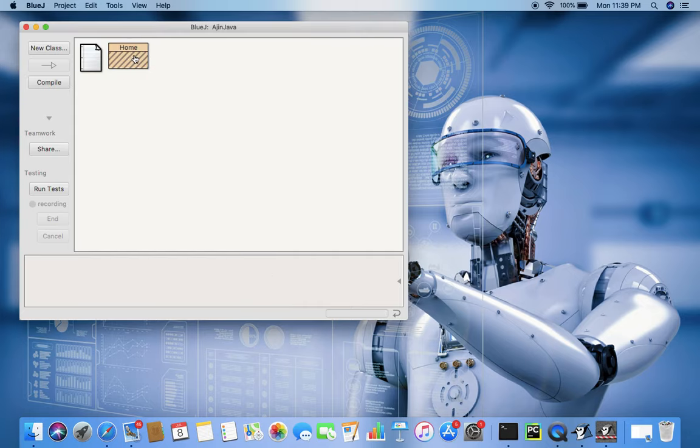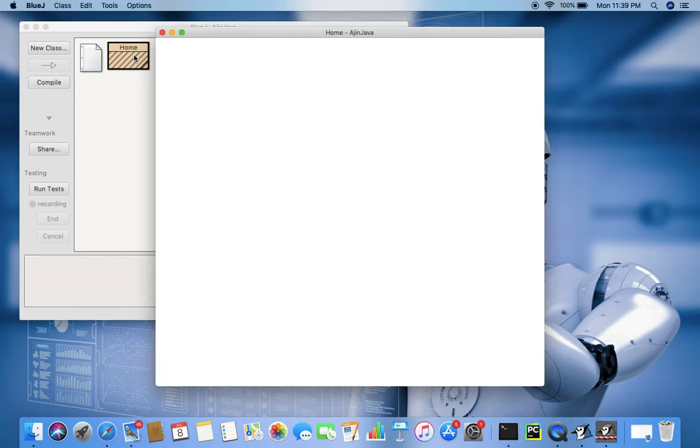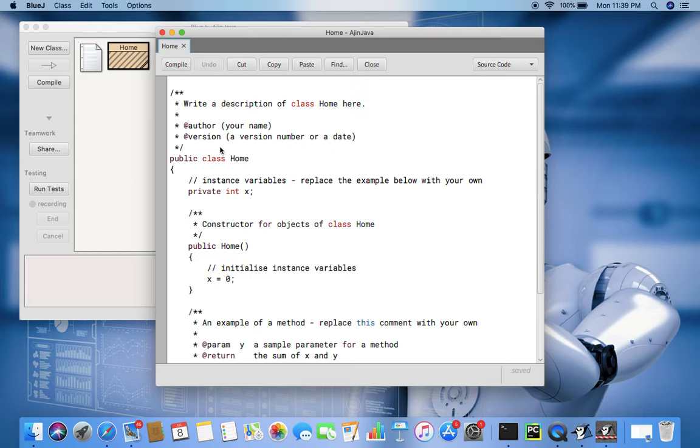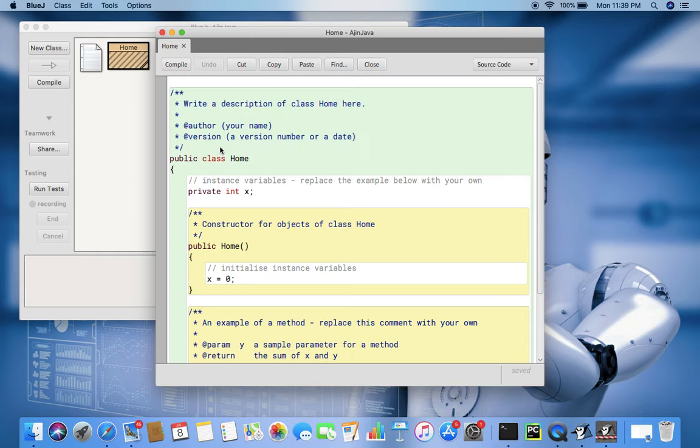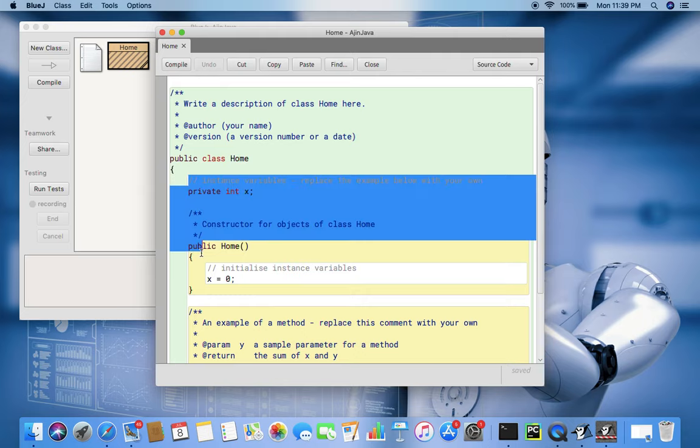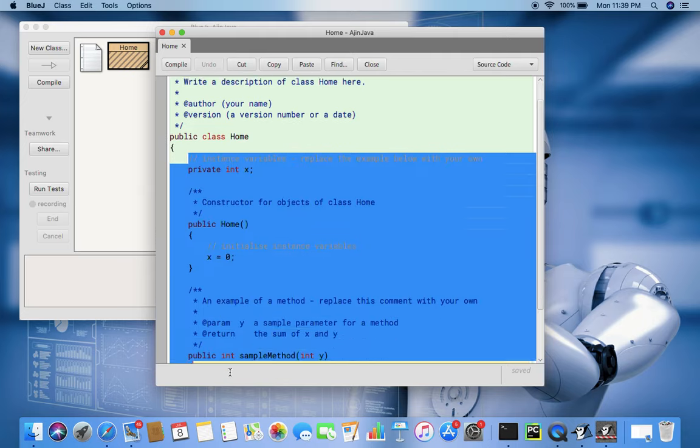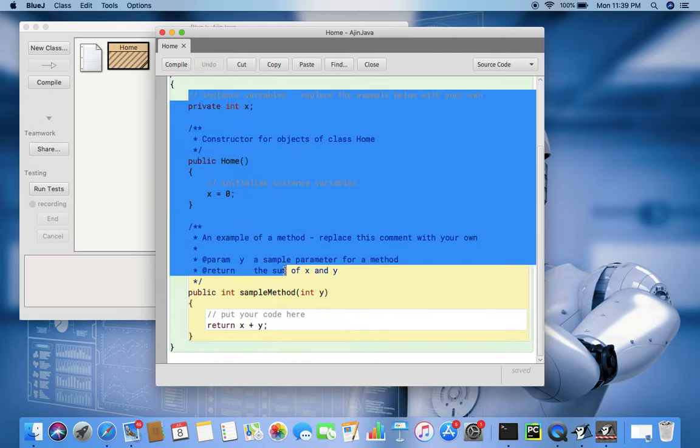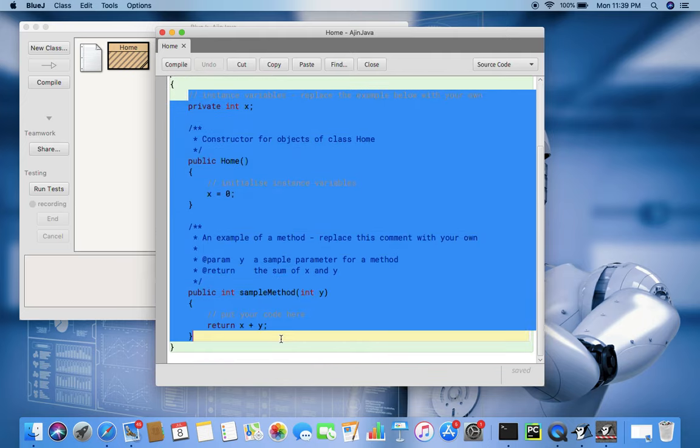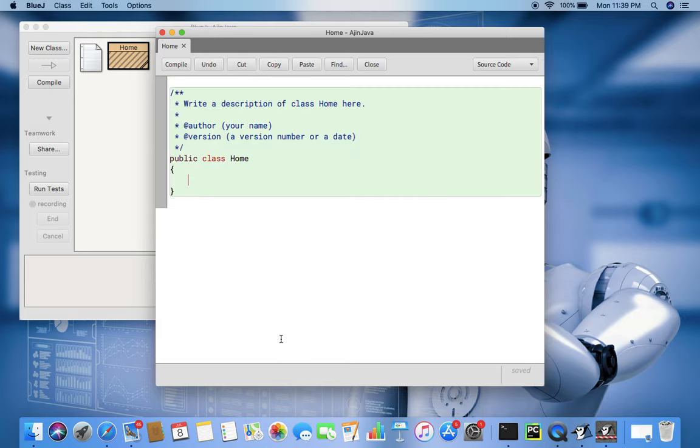I start, then double click to open the text editor. See, some default code automatically comes. Now here you see so many things are there inside. Now remove these basic things and here this is the one class.